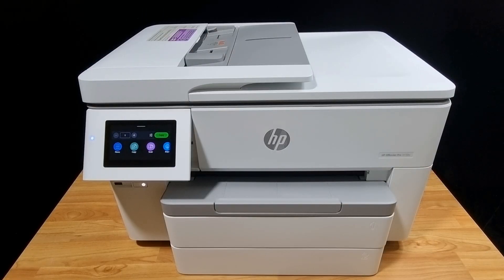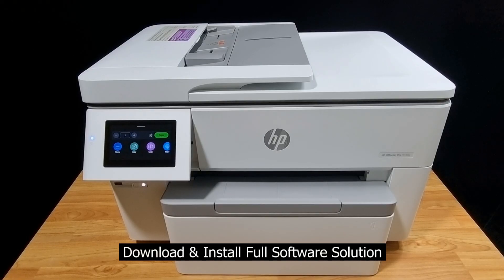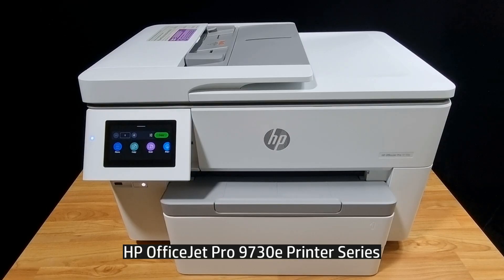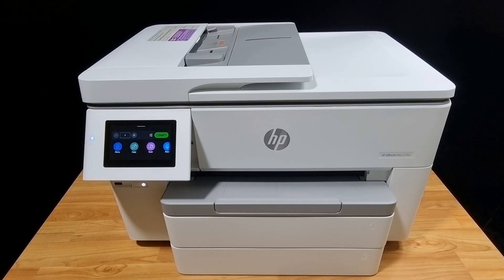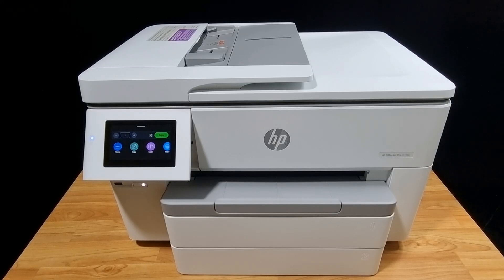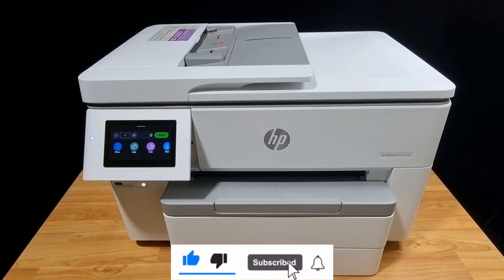In this tutorial, we're going to show you how to install the full software for your HP OfficeJet Pro 9730 printer series. If you're new to the channel, we do a lot of tech reviews as well as how-to videos. So please give us a like and subscribe.